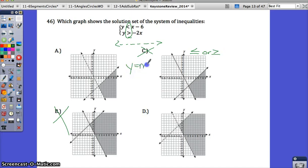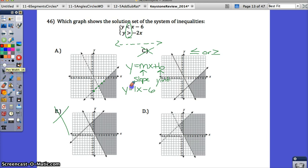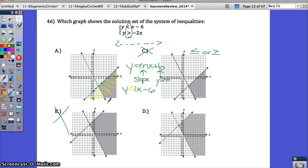Remember Y equals MX plus B, where M is your slope and B is your Y-intercept. This equation has a Y-intercept of negative 6, and the slope goes up 1 over 1, so it's a positive 1 slope. That gives us Y equals X minus 6 as the equation. Since the line is dotted, it's less than or greater than. Looking at the shading — the shading is below this line, so the symbol must be Y is less than.